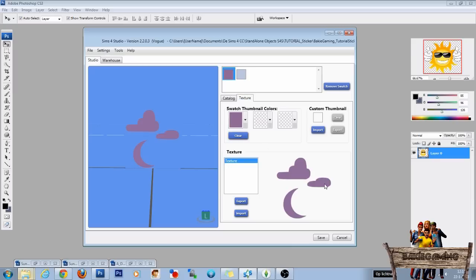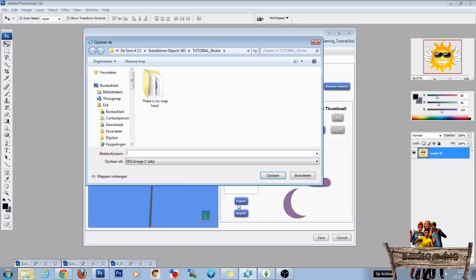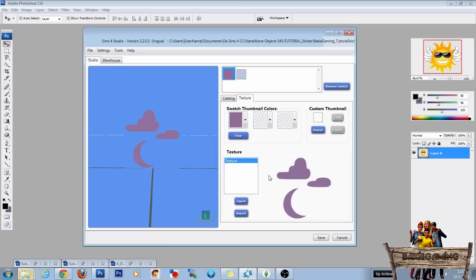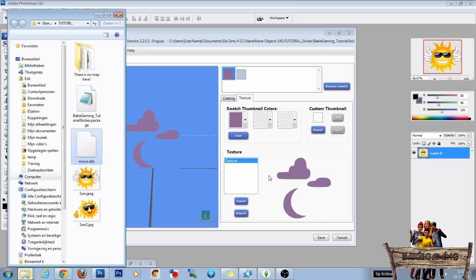Now you will see here the texture that we are going to change in Photoshop. Before we can change it we have to export it. So click the export button and name it. I name it moon and click save.